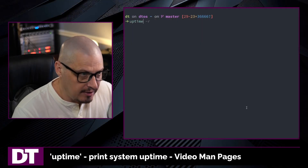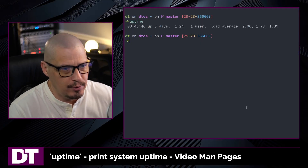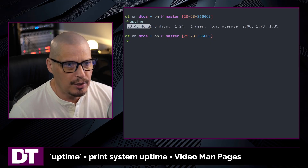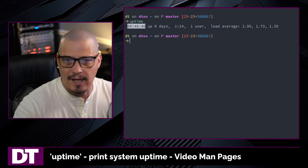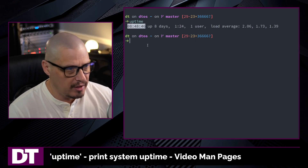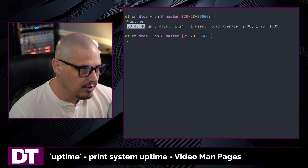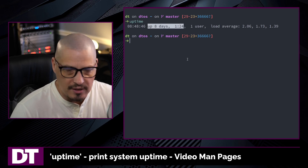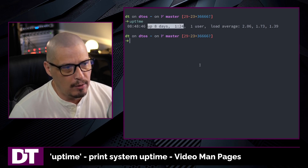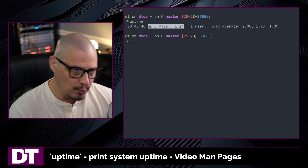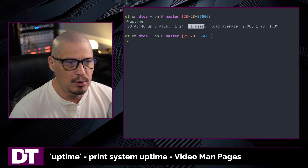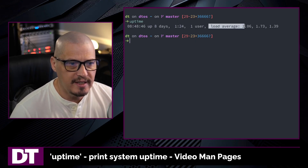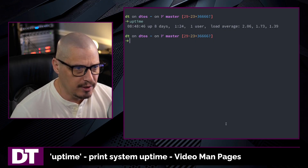If I switch over to the terminal and run uptime without any flags or options, this gives you the full output of uptime. It gives you the current time — right now it is 8:48 a.m. as I'm recording this video. Then it gives the uptime: this system has been up 8 days, 1 hour and 24 minutes since the last reboot. It also shows the number of users currently logged in — just the one user, the DT user. And then it gives you the load average information.